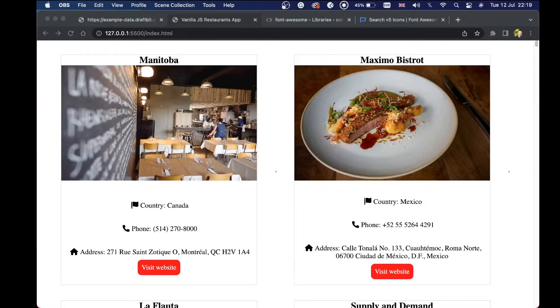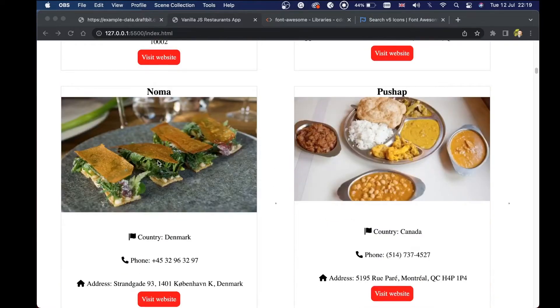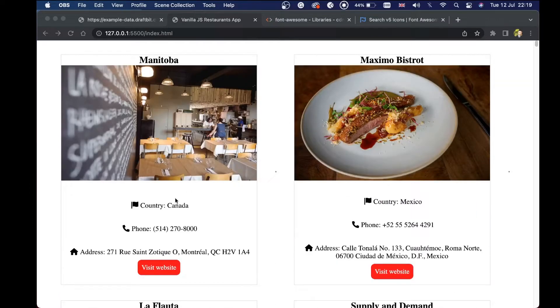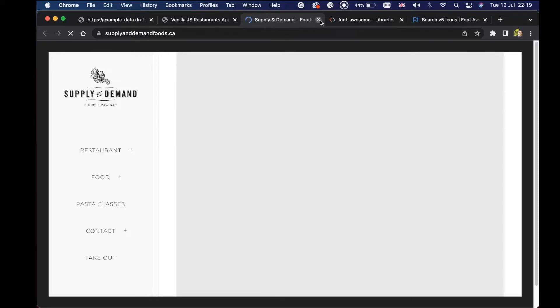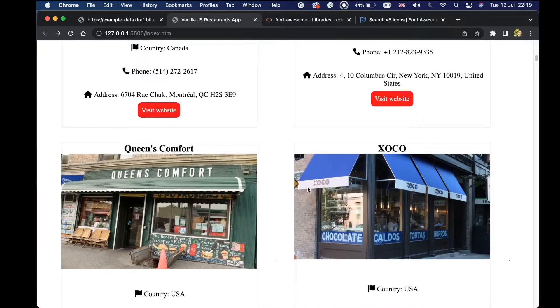The project we are going to create is very simple. We can see that we have different restaurants displayed in a card mode. We can see the restaurant name, the restaurant image, and some information about the restaurant. And if we click on the visit website button right here, we are taken to the website of that restaurant. We will be creating this using vanilla JavaScript, HTML, and CSS.